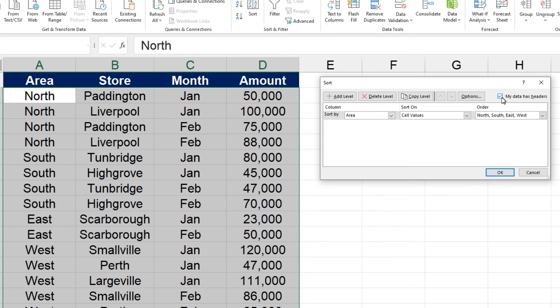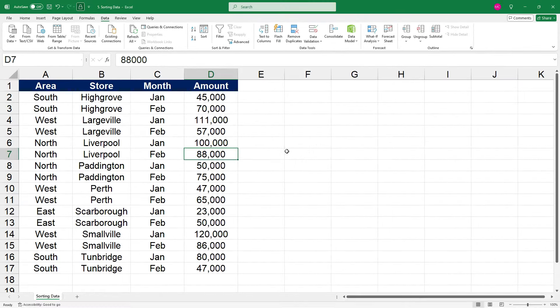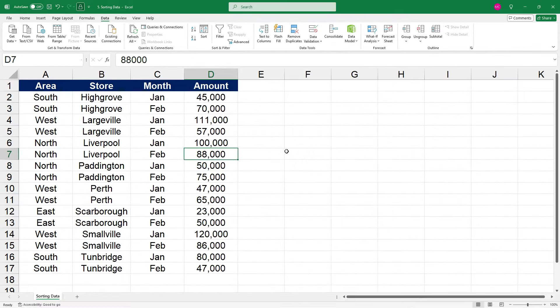So in this instance, we would leave it unchecked, and then let's just sort this by store, and click OK. And there you can see that it's left the header row at the top, and it's sorted everything by store name in alphabetical order.